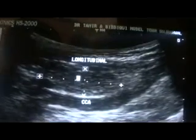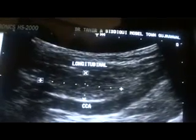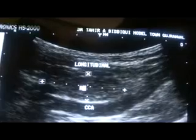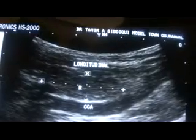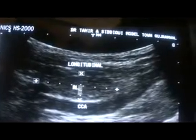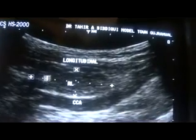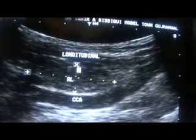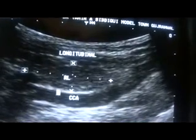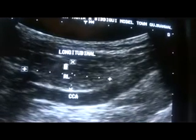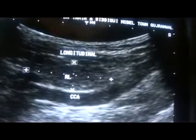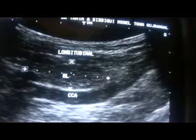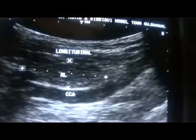This is the right lobe of the thyroid gland. Now let's move on to the left lobe — sorry — left lobe of the thyroid gland.